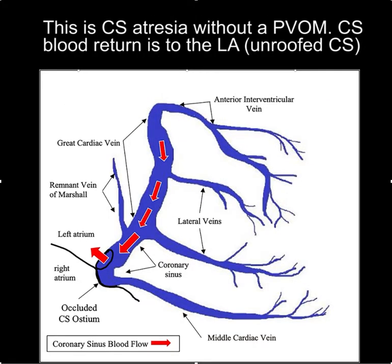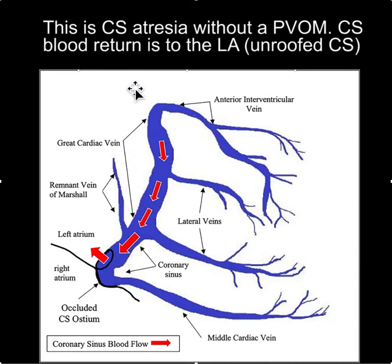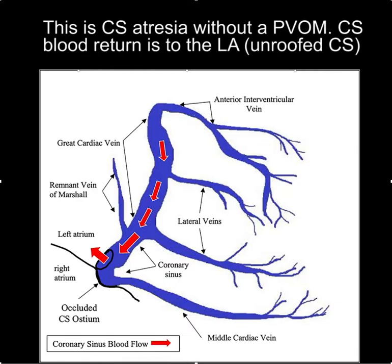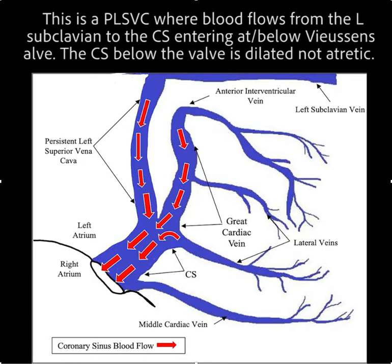Another variant of this anatomy is when you have the vein of Marshall turning into the remnant of the vein of Marshall with no connection to the left subclavian, and the majority of the blood flow opens into the left atrium. In this case, there isn't any way to get access to the coronary sinus.